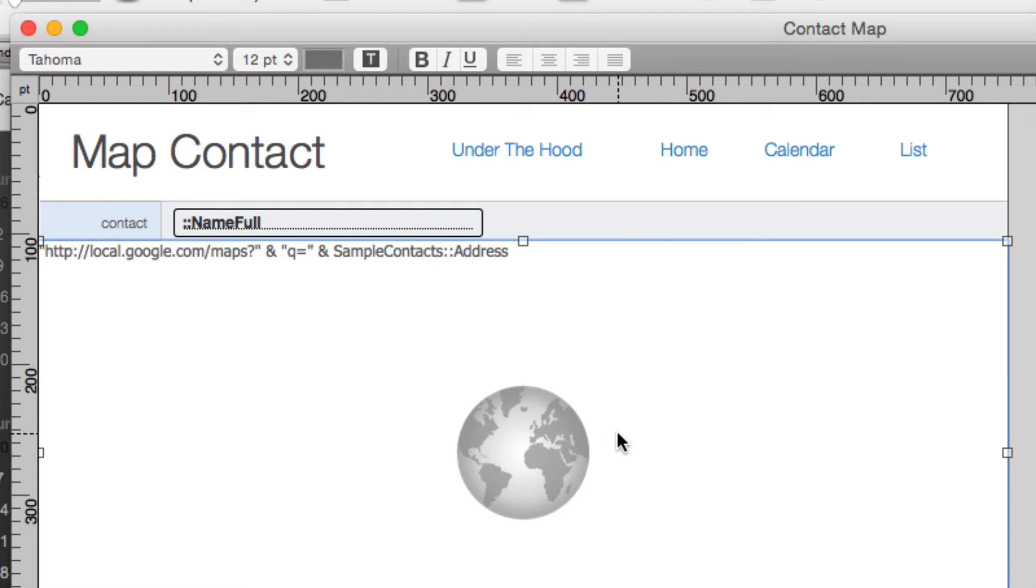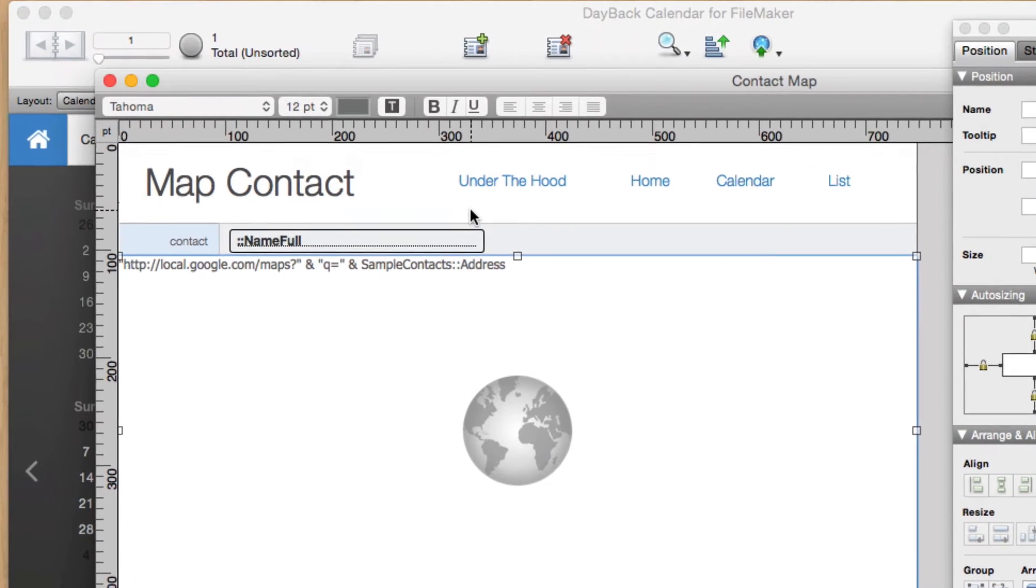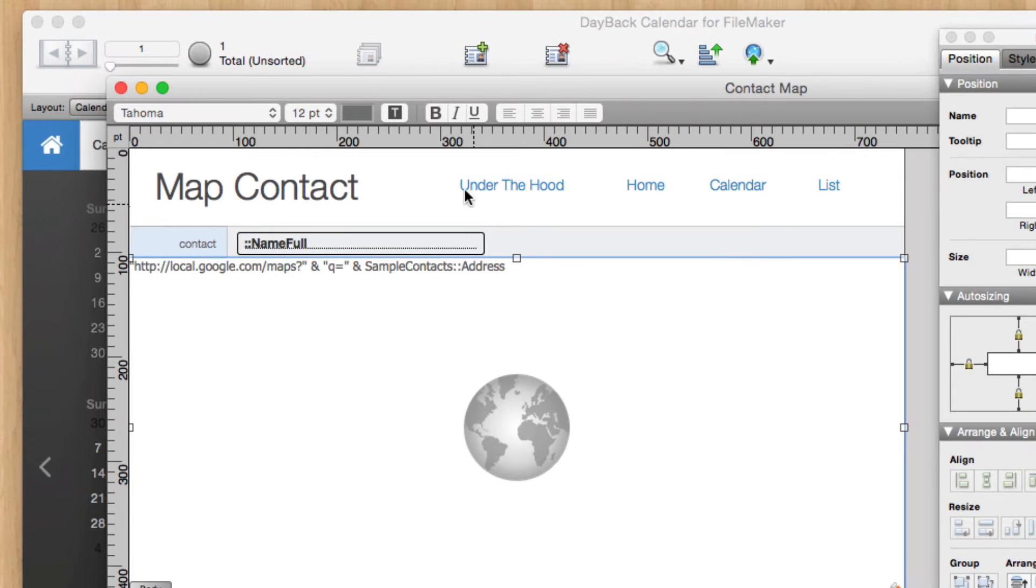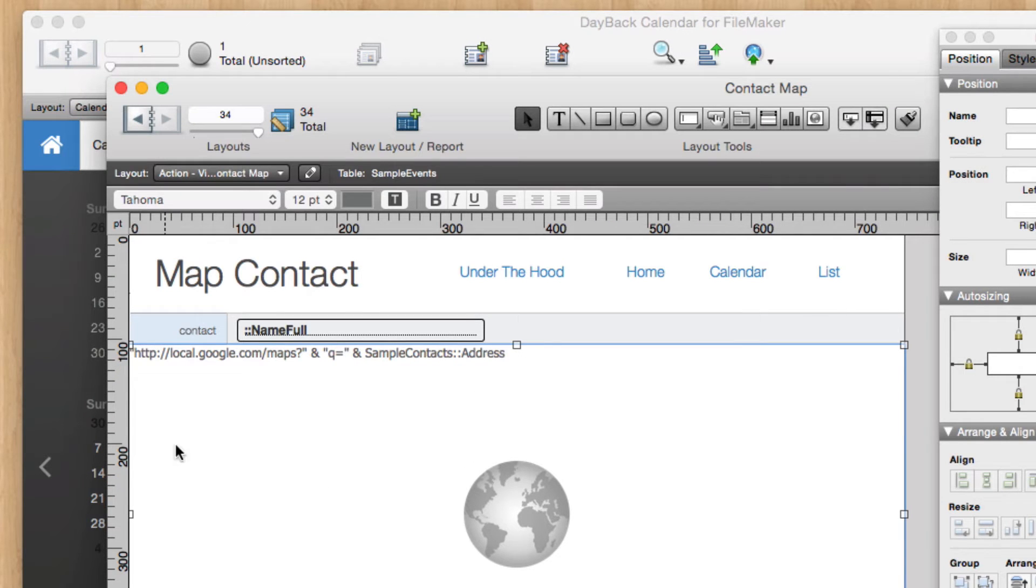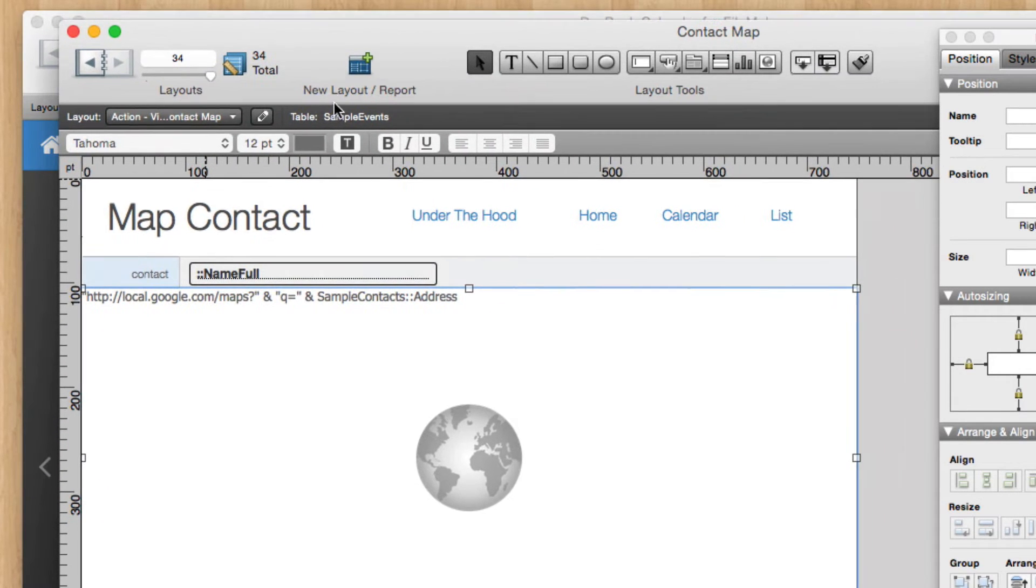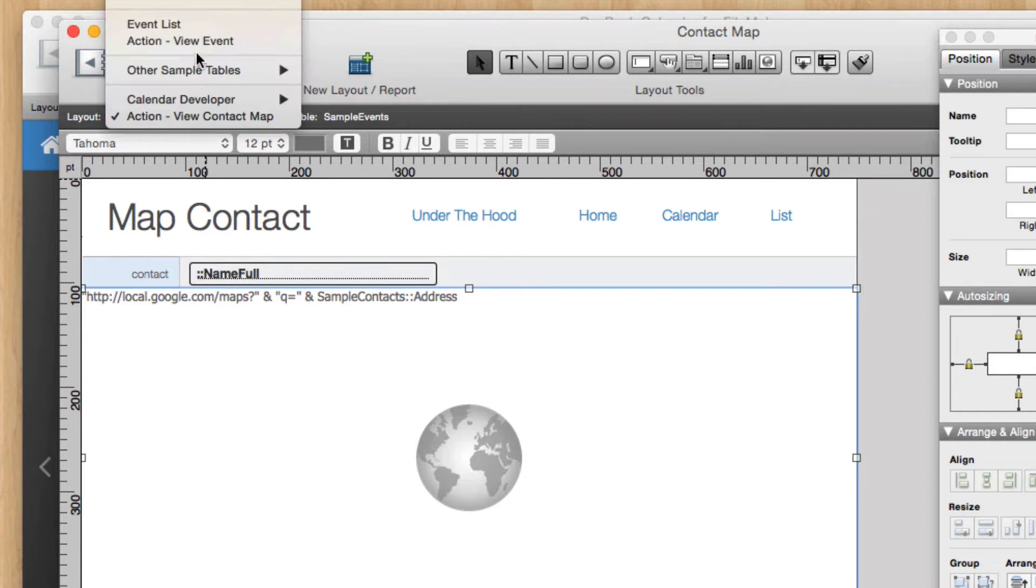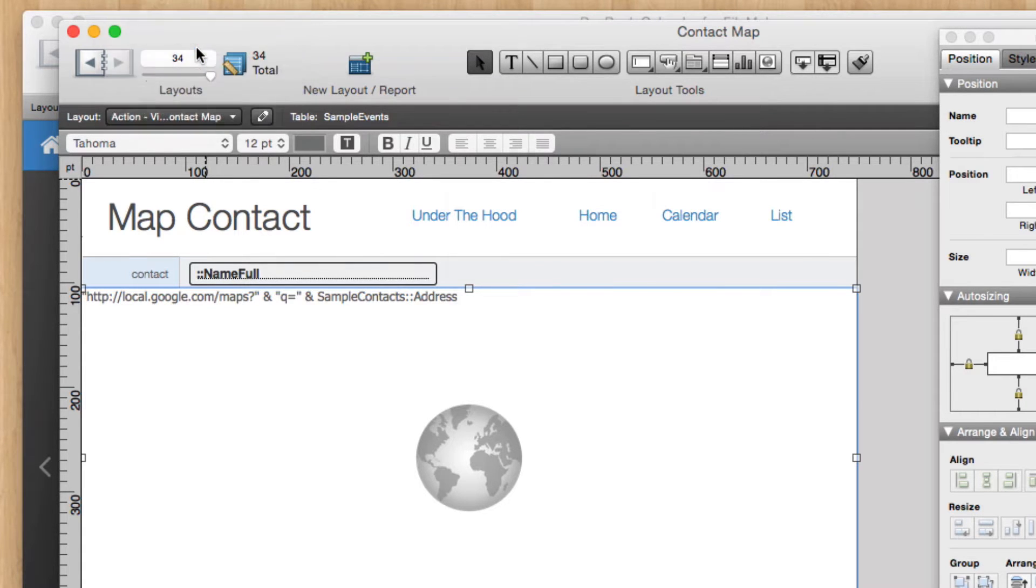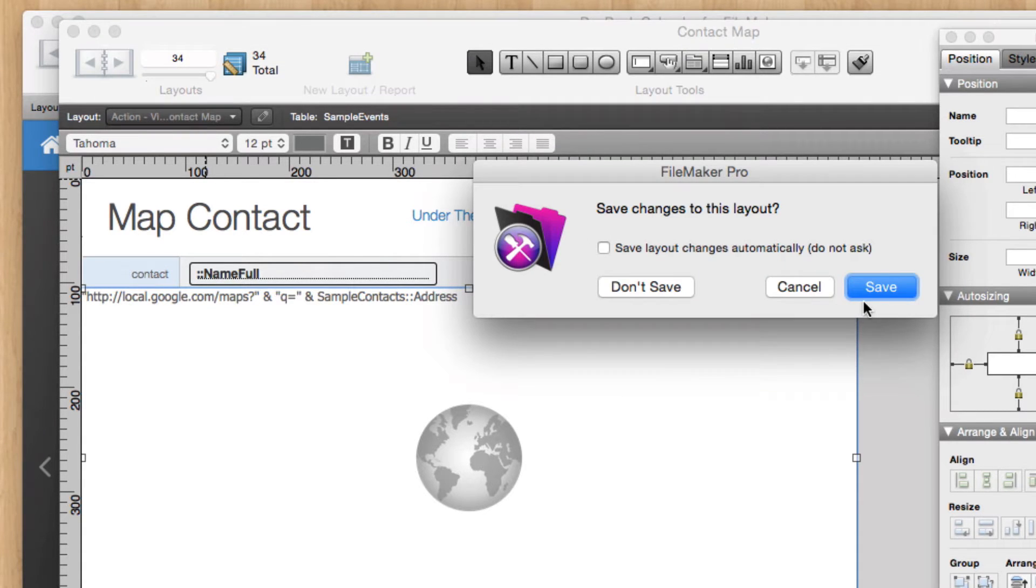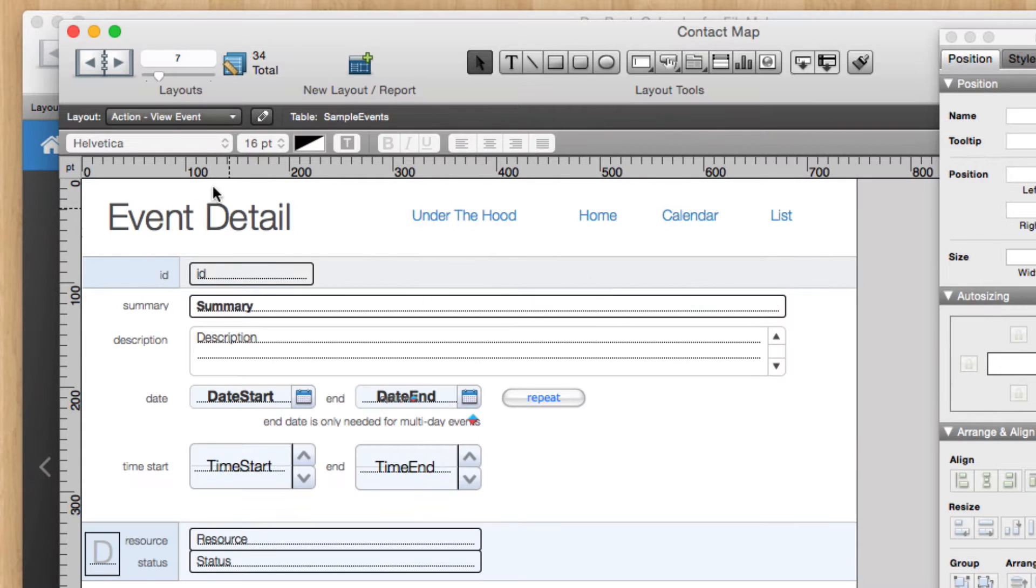So once I did that, everything worked great. And I'm just using the same table that we were using before. So I'm just using the Sample Events table, which is the same table we're using for our Action View Event layout.